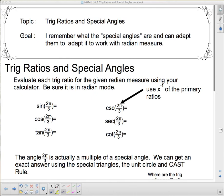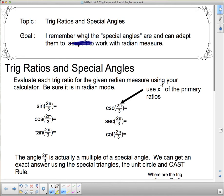Hello and welcome to Trig Ratios and Special Angles. Our goal today is to remember what the special angles are and be able to adapt them to work with radian measure.